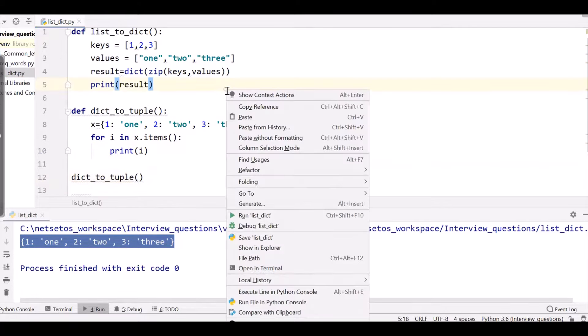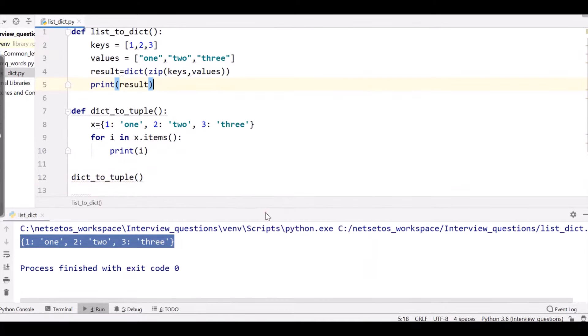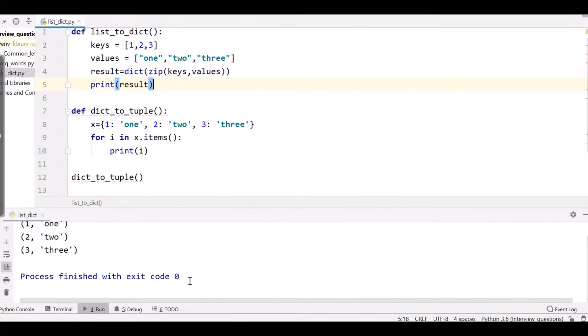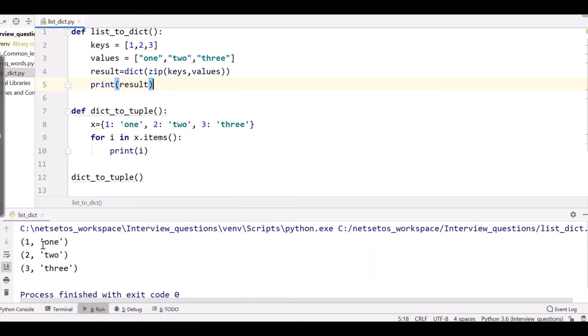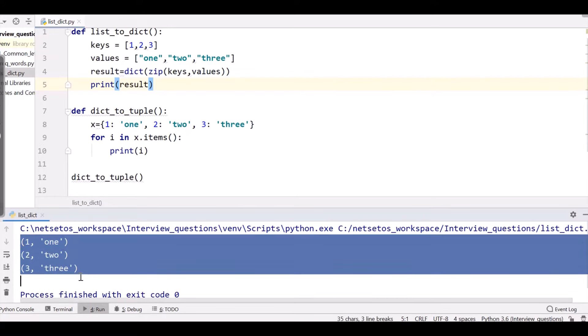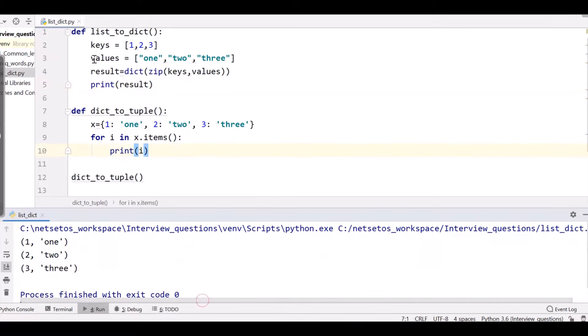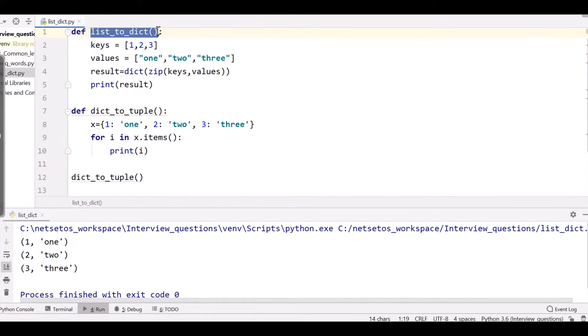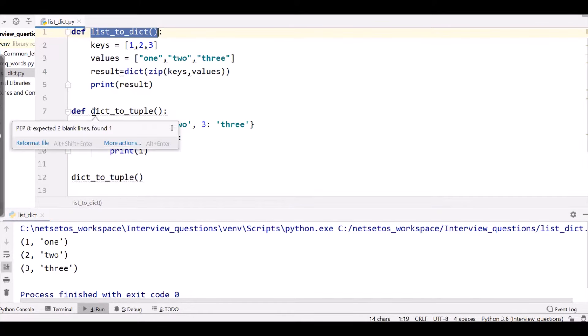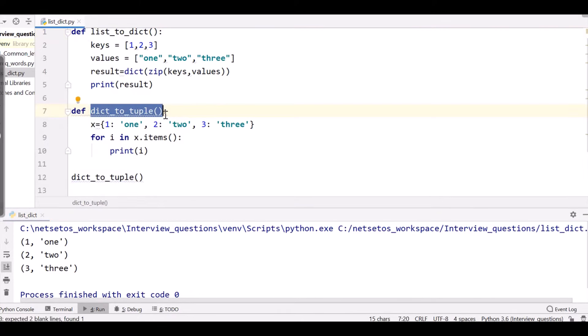So when I run this, I will get all the tuples extracted from the dictionary. So this is how you can convert list to dictionary as well as dictionary to tuple.